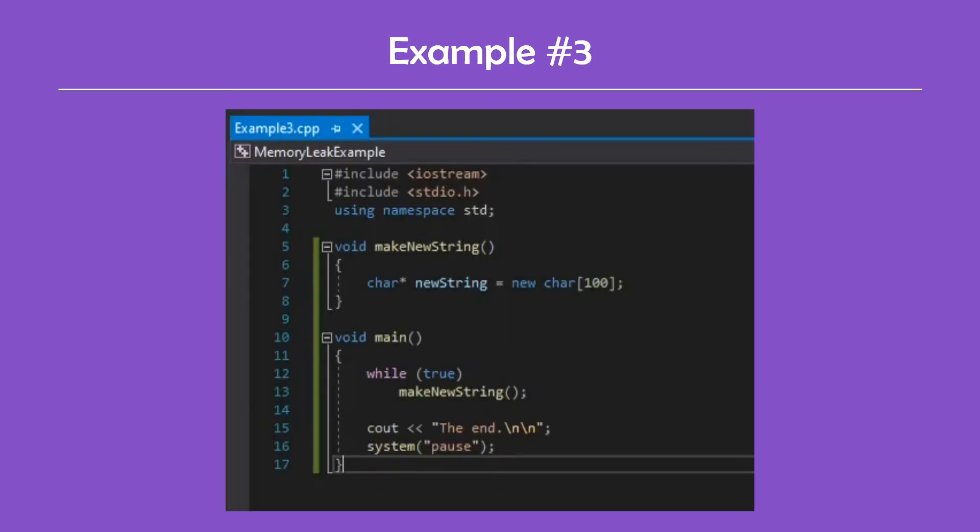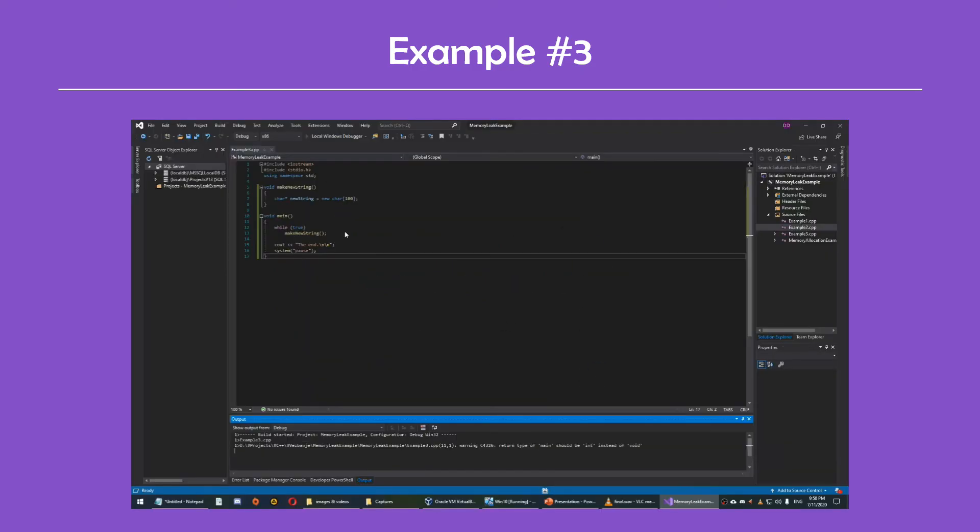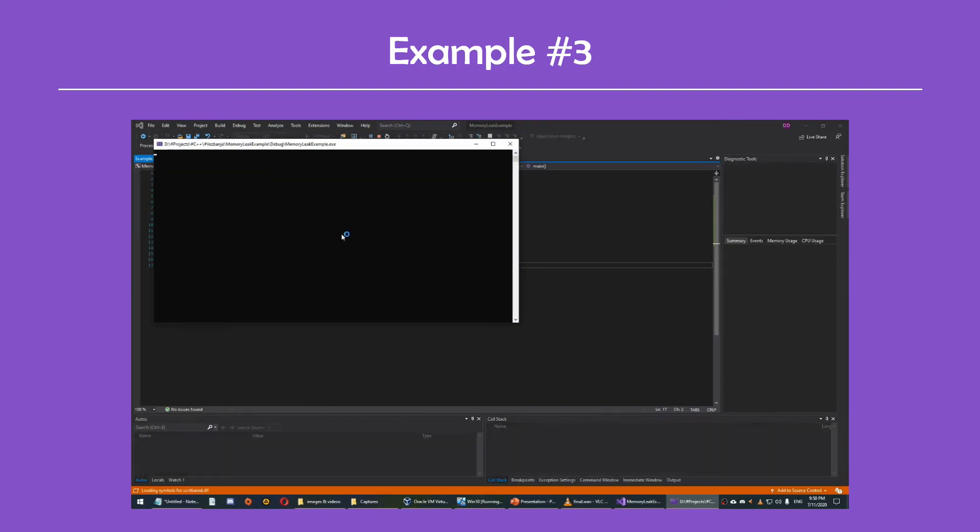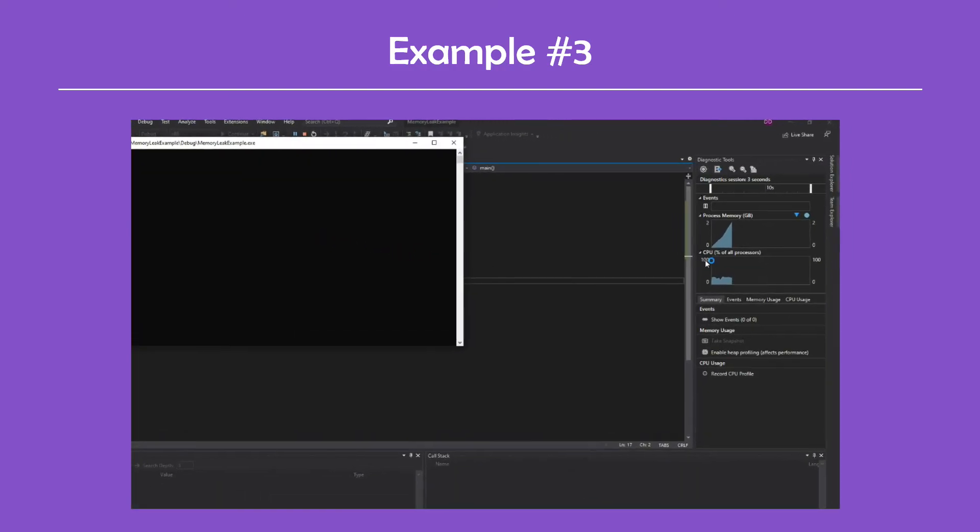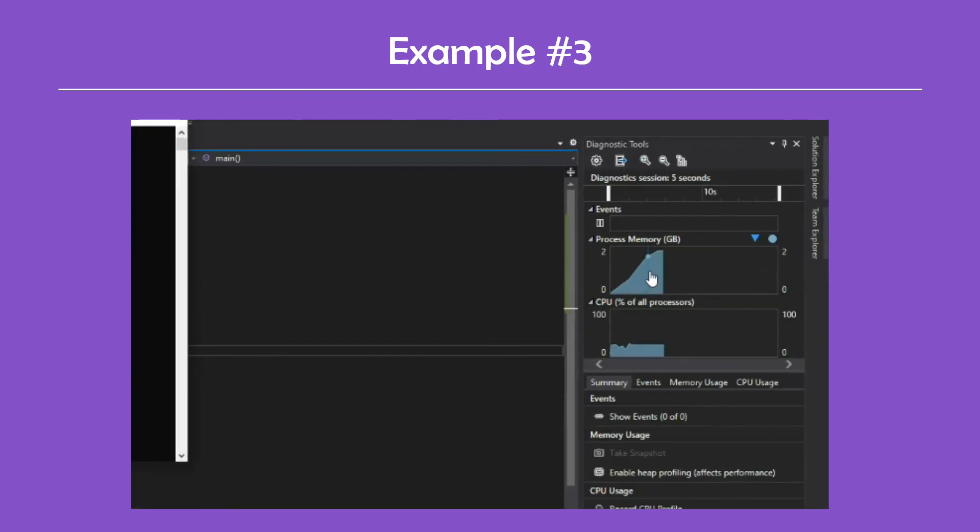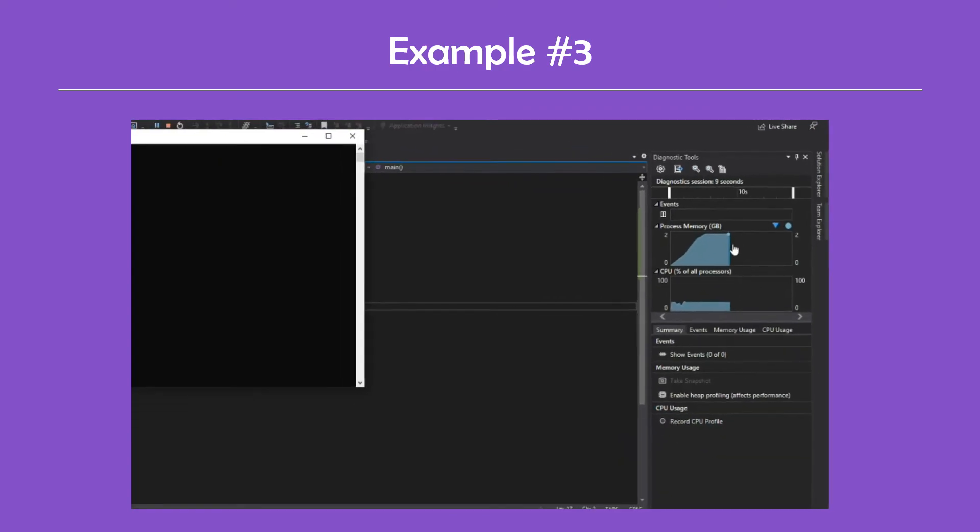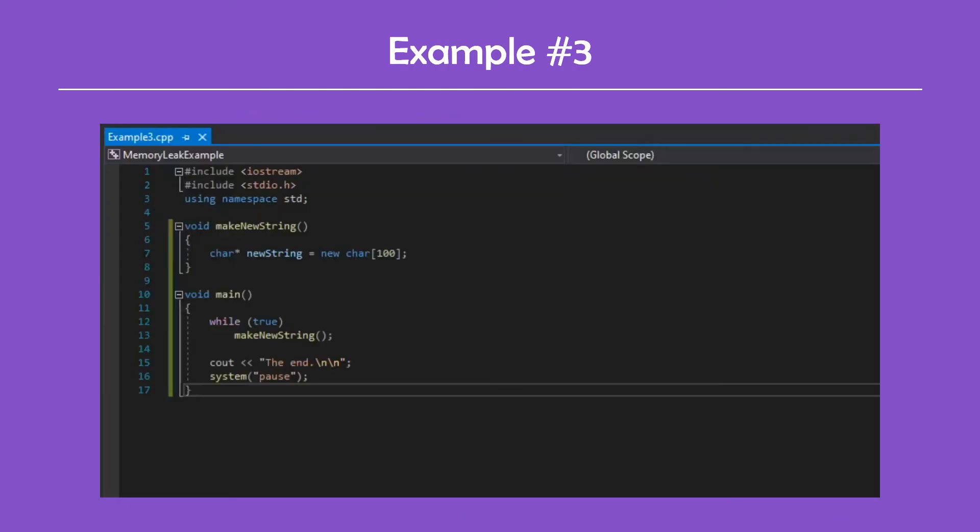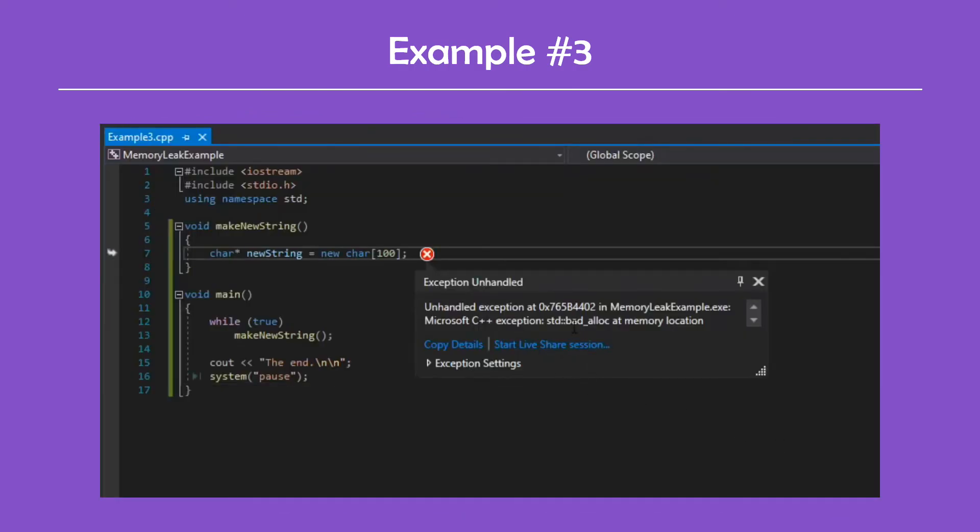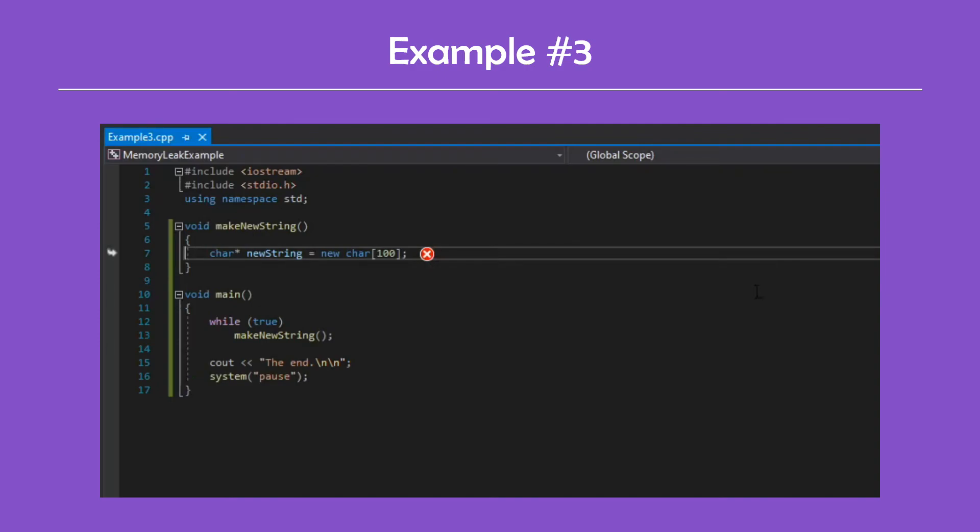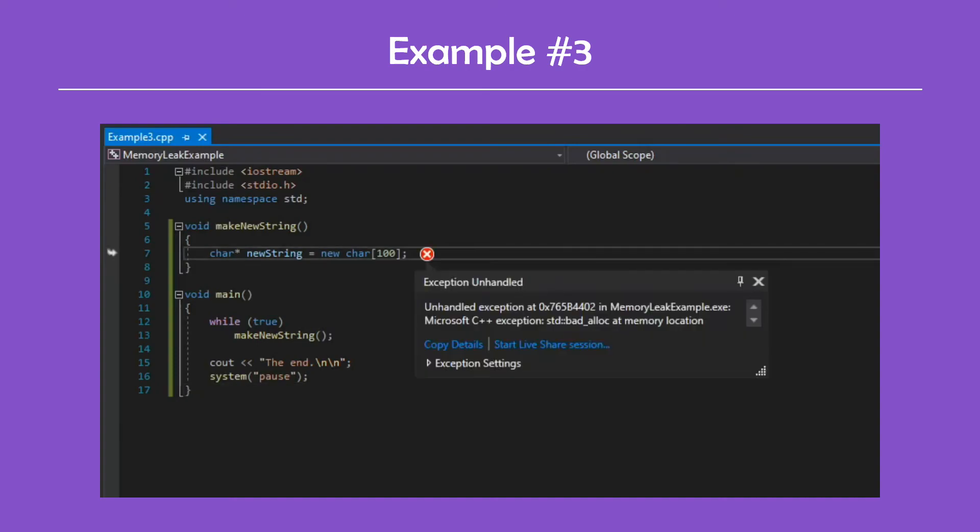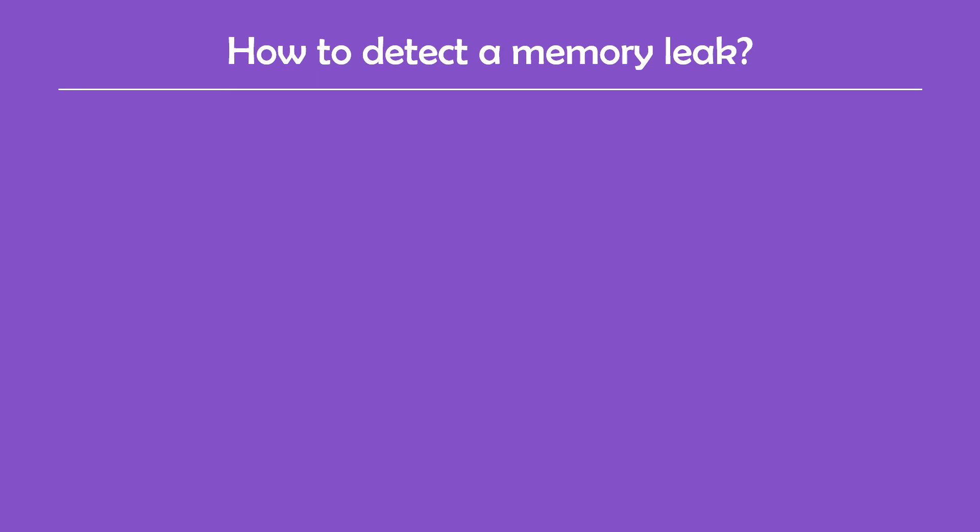For the last example, I put the function call inside an infinite loop. This would allocate new memory each time and would never release it. Eventually the program will run out of available memory and the operating system would terminate it. We can track the amount of memory our program uses through Visual Studio or using the task manager. In this example, we could clearly see that something is not right because the program was terminated, but in the previous two examples it wasn't very clear because there was no indicator. And sometimes when there's hundreds of lines of code, it's hard to keep track of which variable was deleted and which wasn't. That's why I wanted to show you how to detect memory leaks in C++.